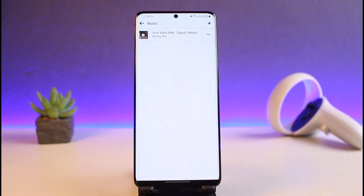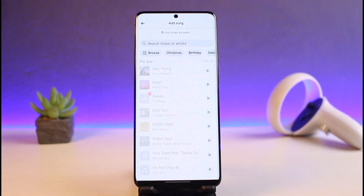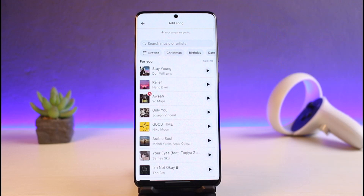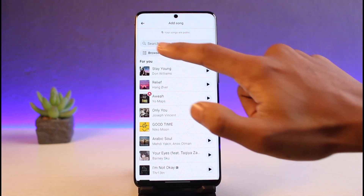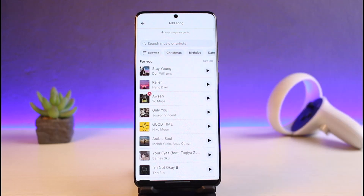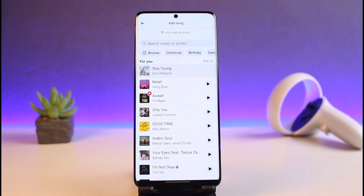All you have to do is to simply tap on this Music box. You can see some of the past music that I've added to my profile. In order to add new music, tap on the plus icon from the very top right-hand side of the screen. You can search or browse for any music. If you want to search, tap on the search box. If you want to browse by categories, tap on the Browse option.